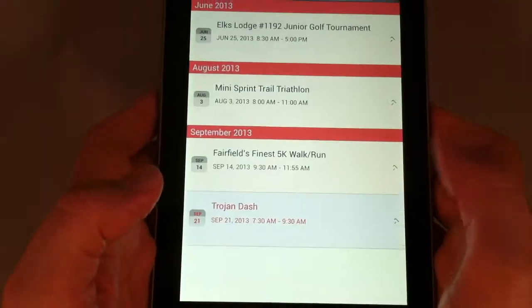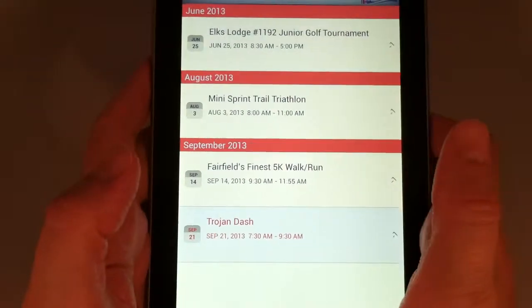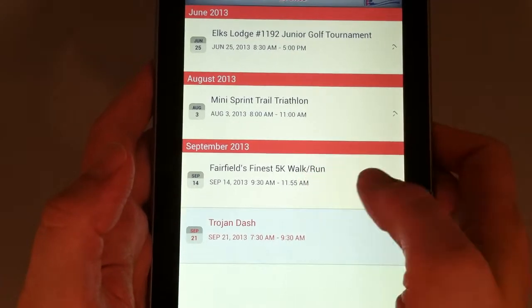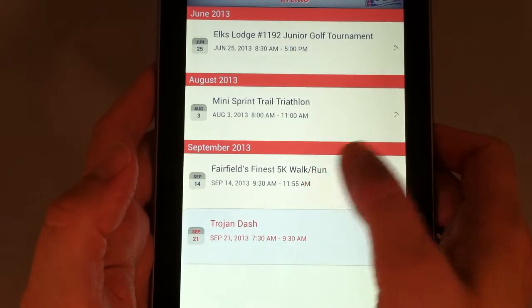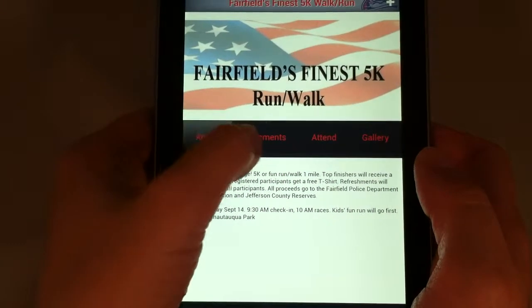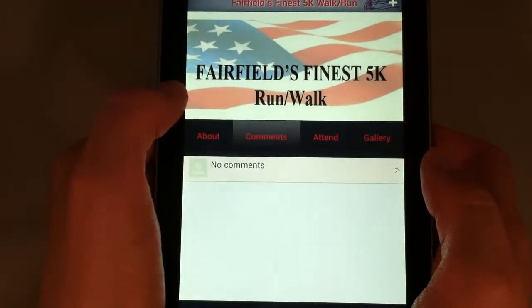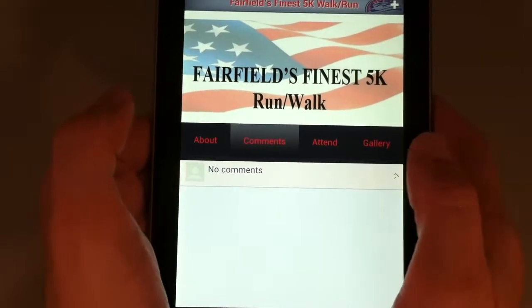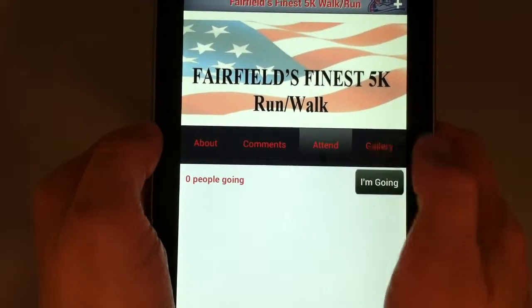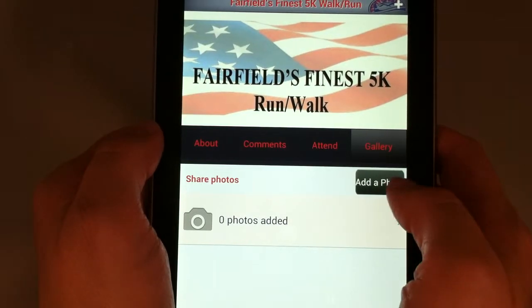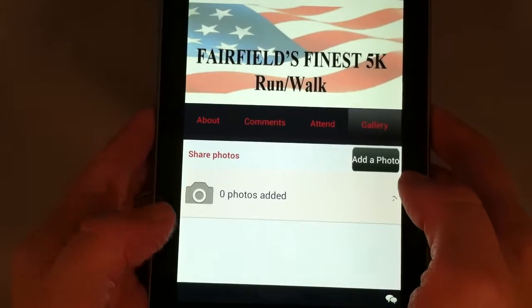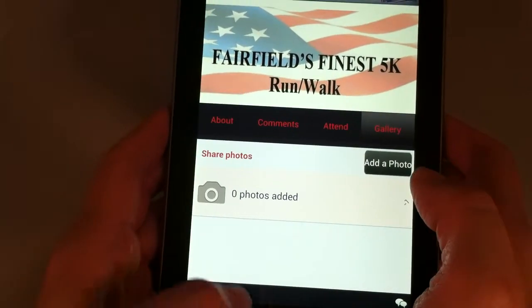Events indicates major events that are coming up. Not all events are in here, but the major ones are, and you can click to get more information. Additionally, you can make comments about the event, indicate that you're attending, and then when you're at the event you can add a photo, which will be added later to our app gallery.